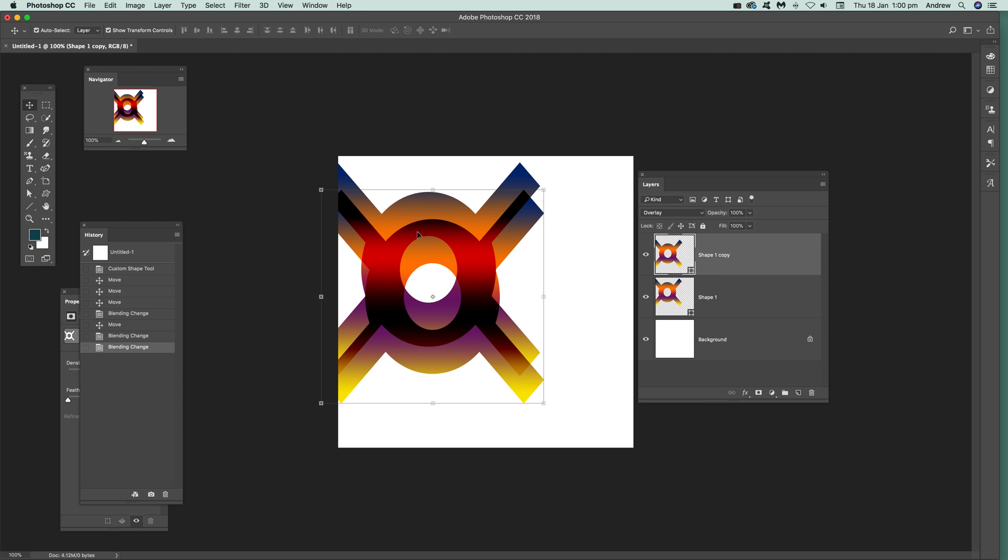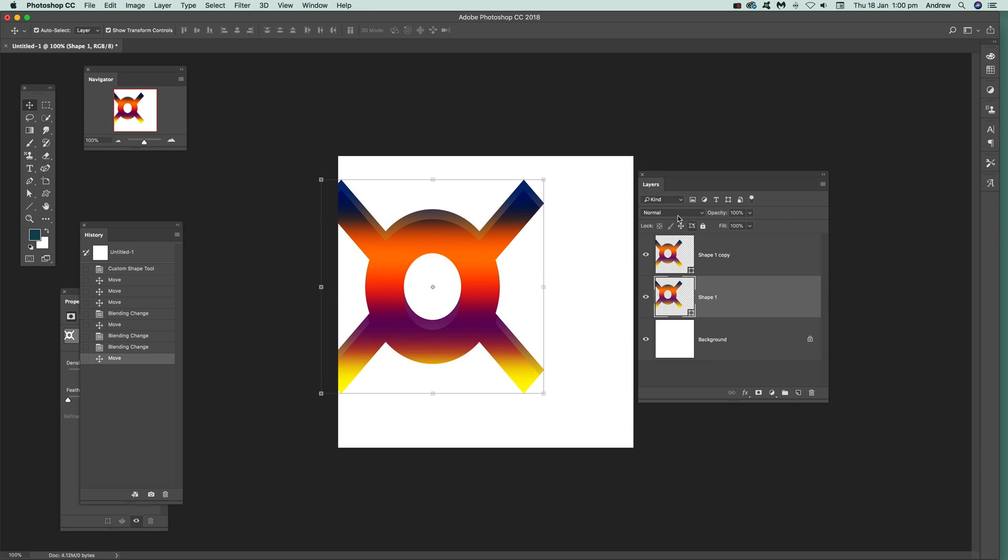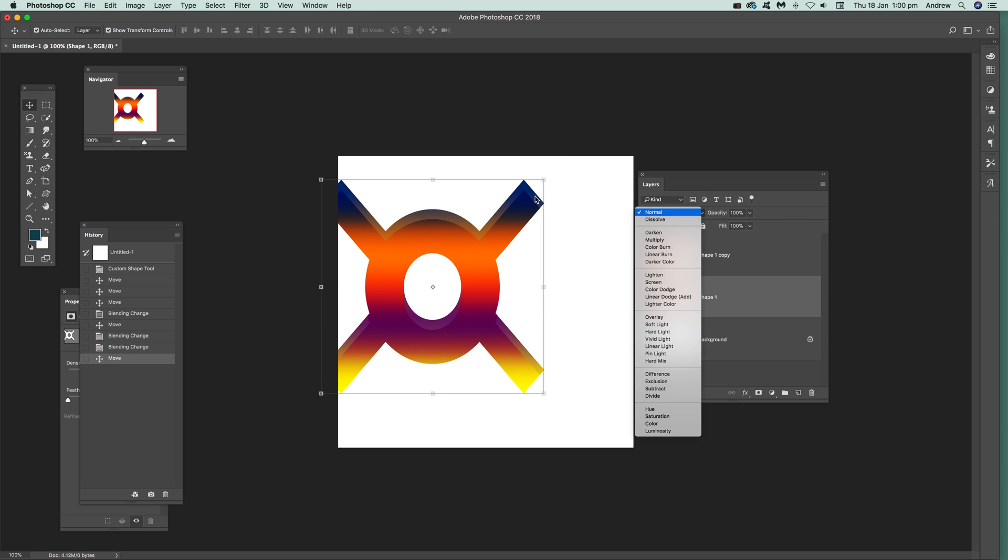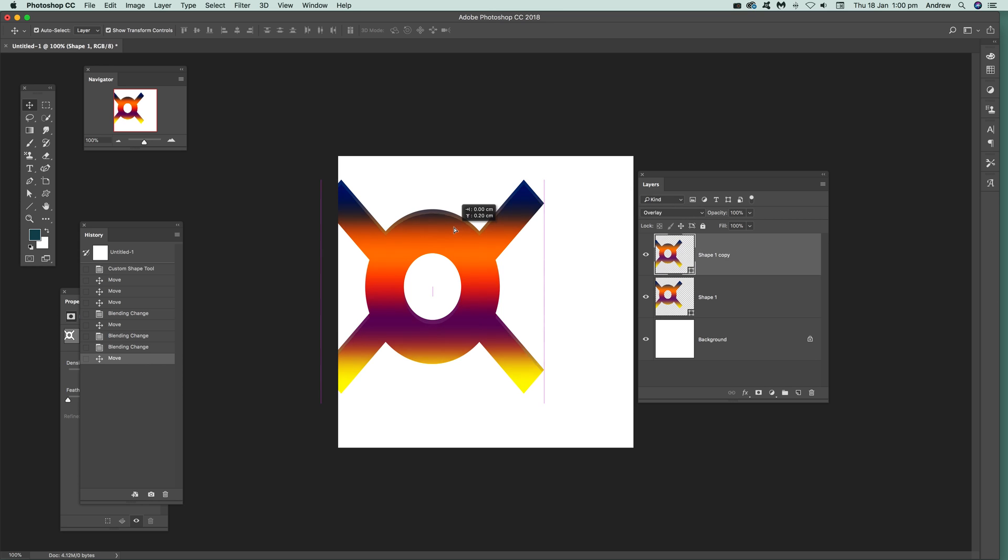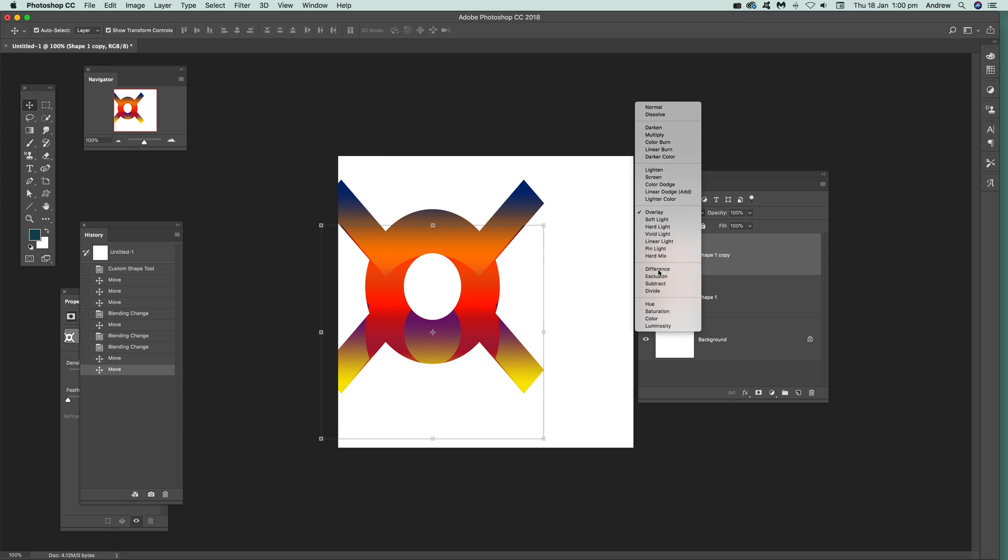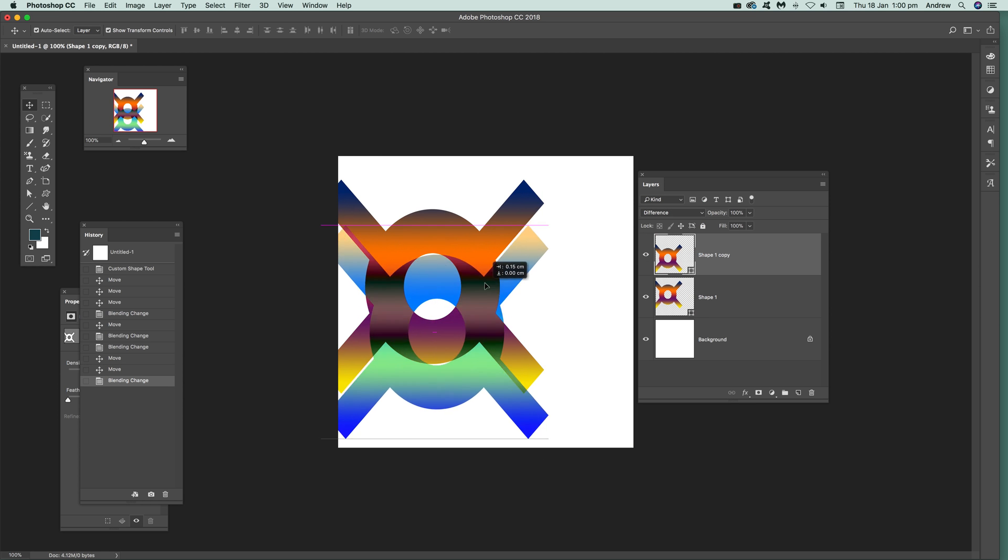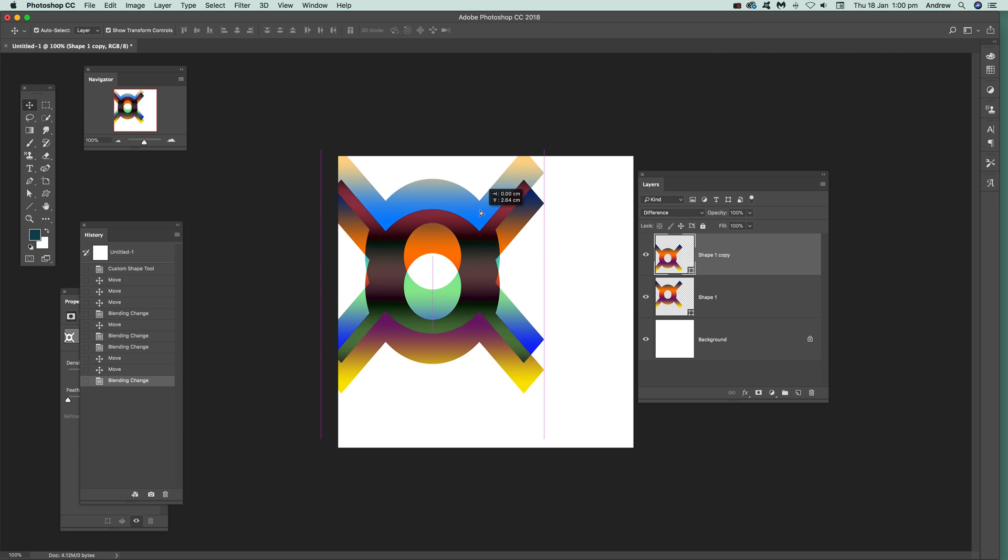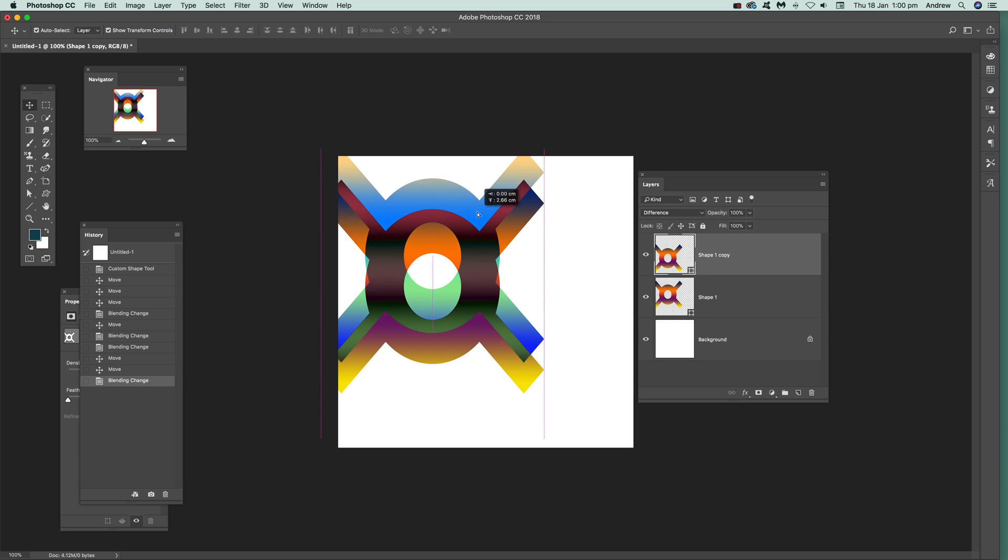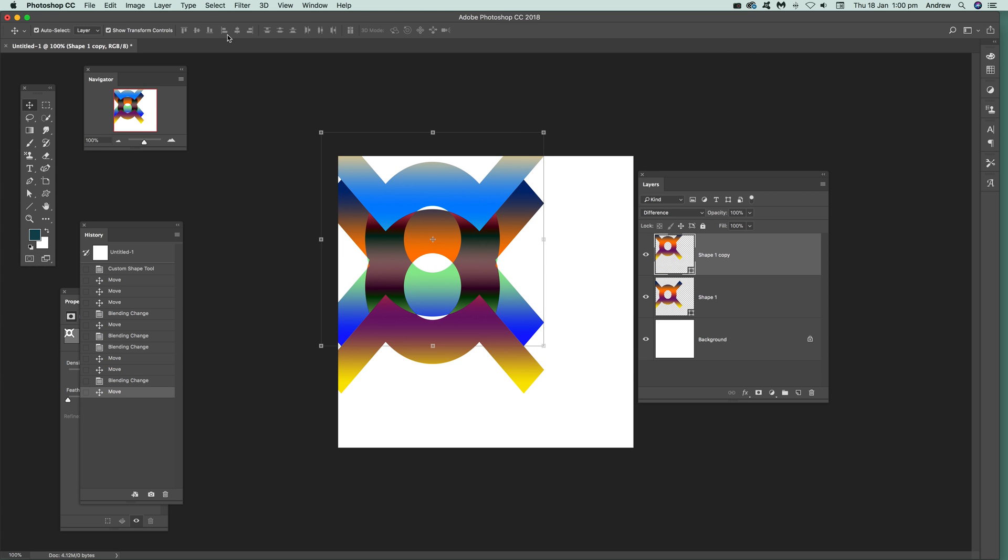You can see straight away the change of the color. Obviously if you keep it normal and you just put it on top then it's exactly the same as before. You could drag that down with overlay. Difference is probably the best one in terms of creating some very interesting color combinations.